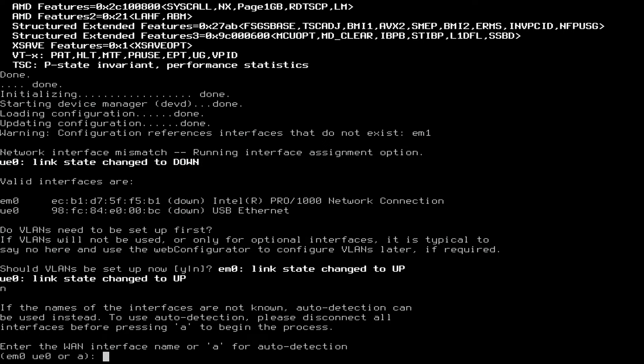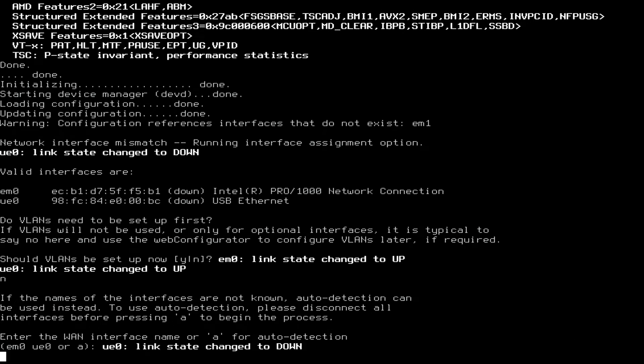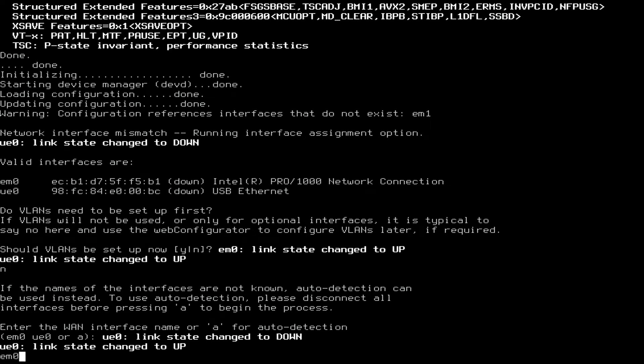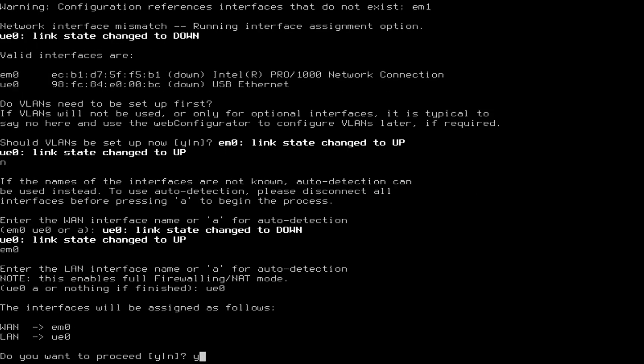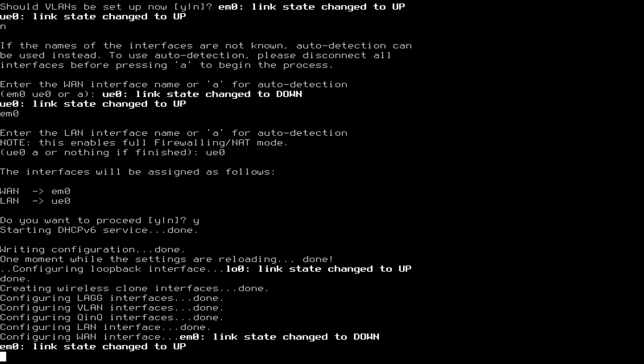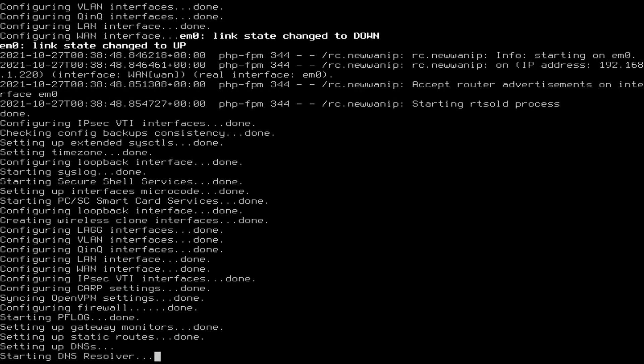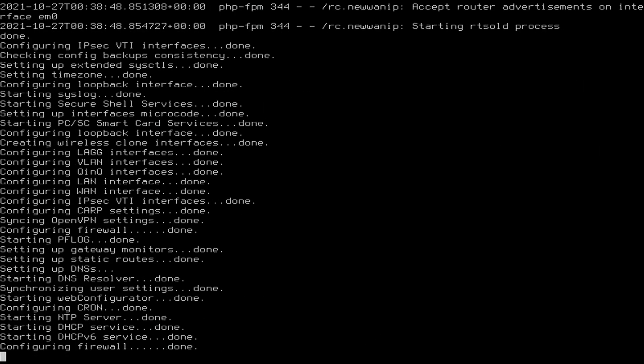As you can see, the USB device is UE0 and I want that to be my LAN interface. That means that EM0 will be our WAN interface. So we'll enter EM0, enter, and our LAN interface will be UE0. Y to proceed. Once you're at this screen, you should be done on your pfSense box.